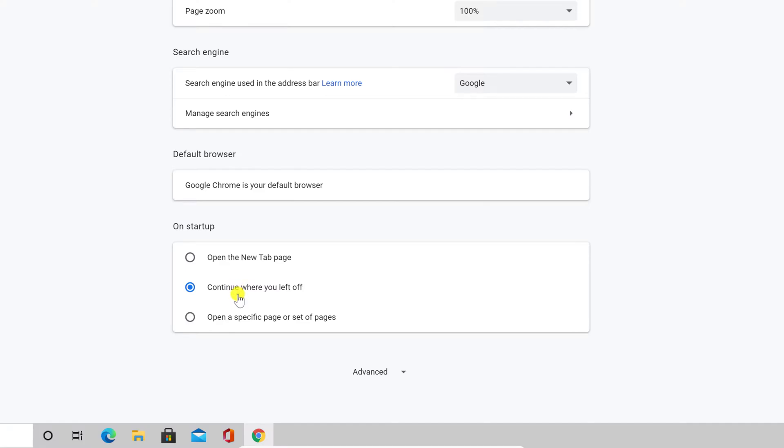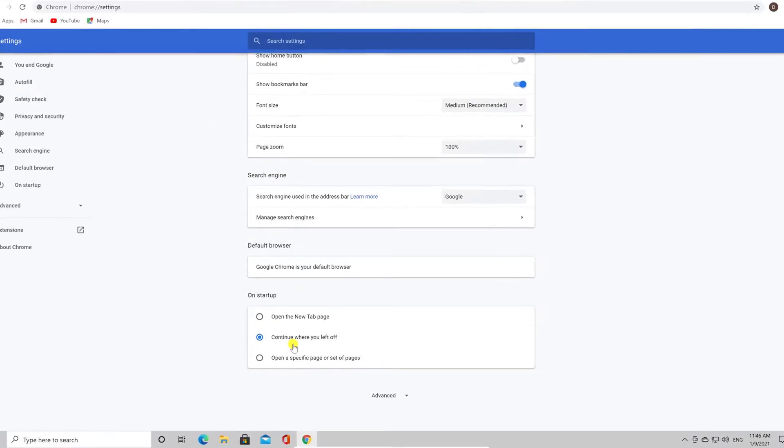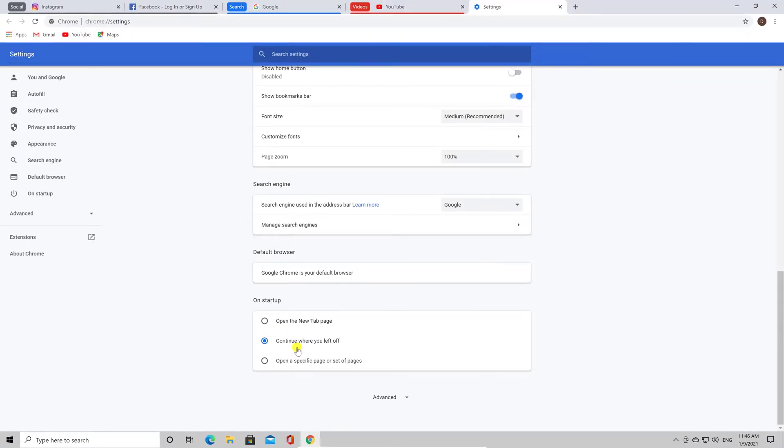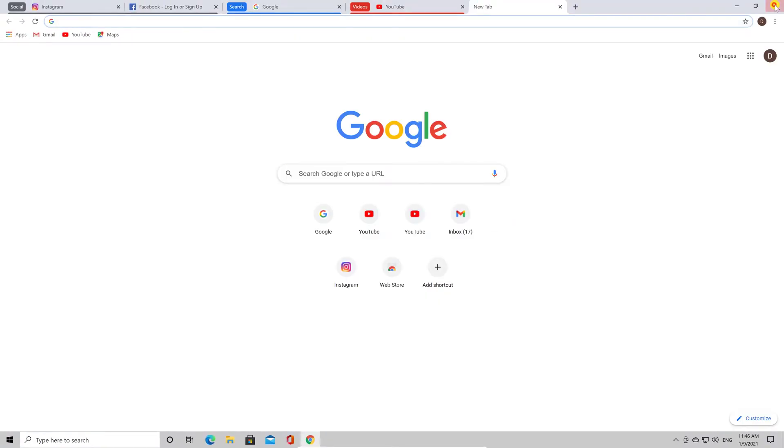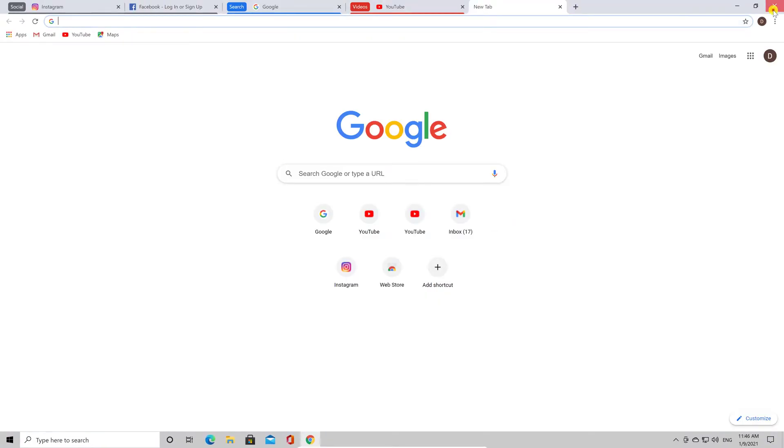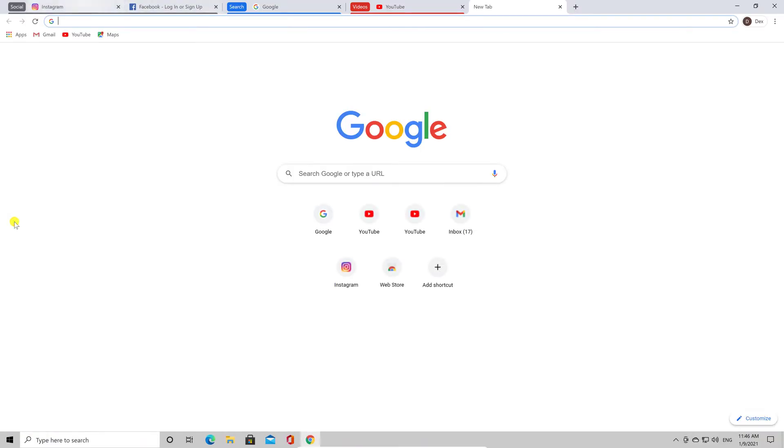Now let's close the browser as a test. You see the browser has closed. Let's open it again. Check this out. Your browser tabs are still here.